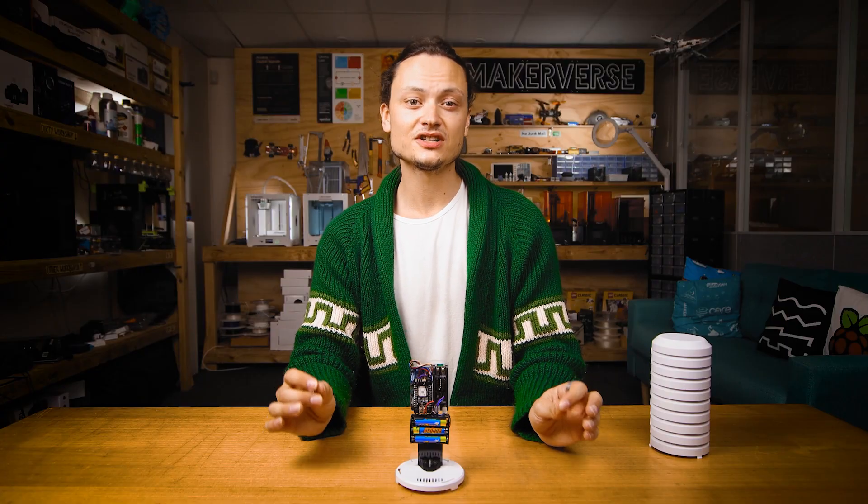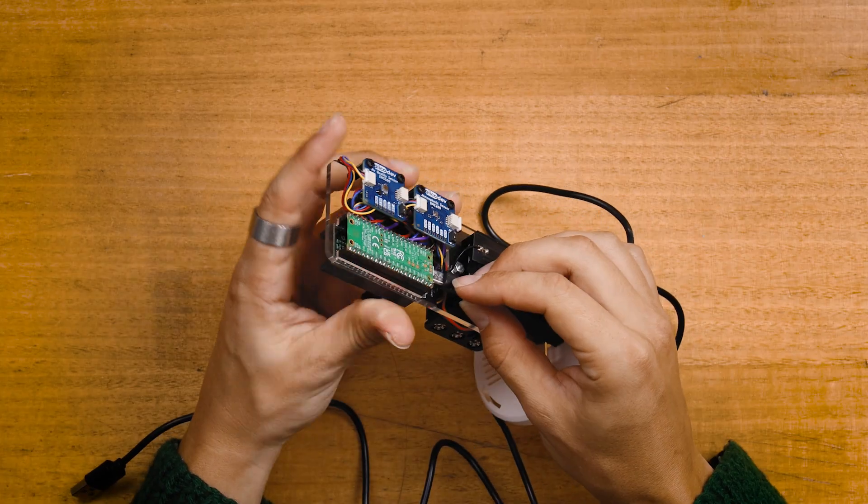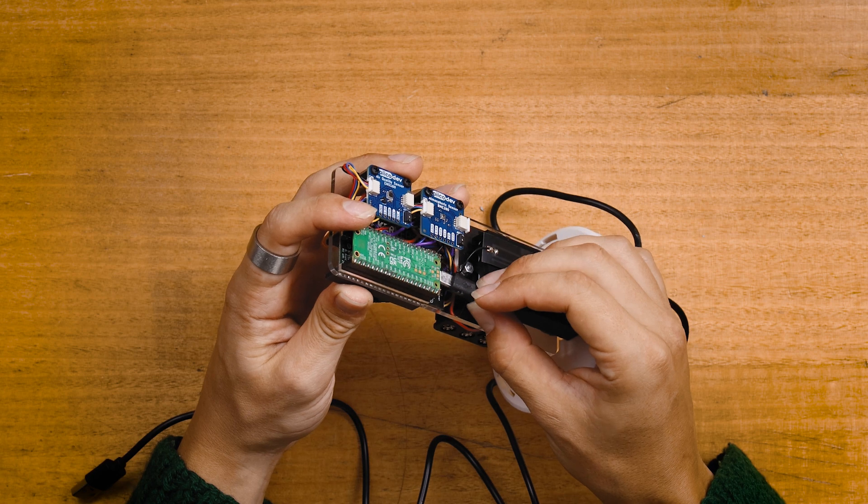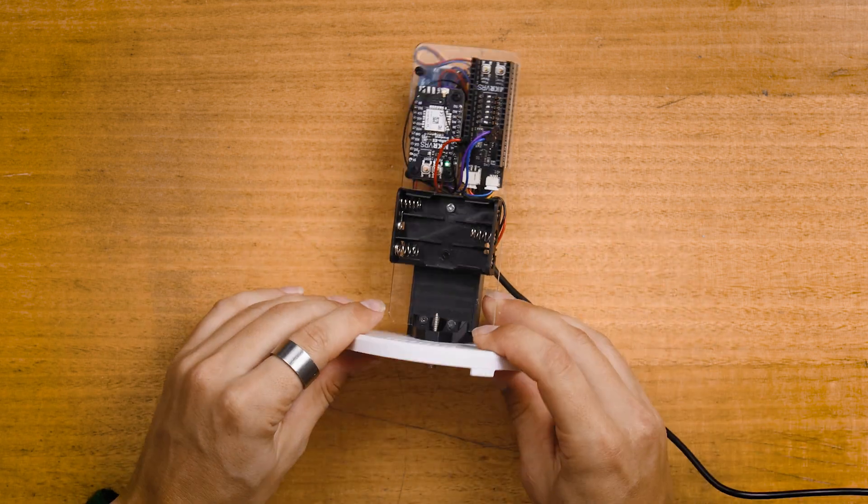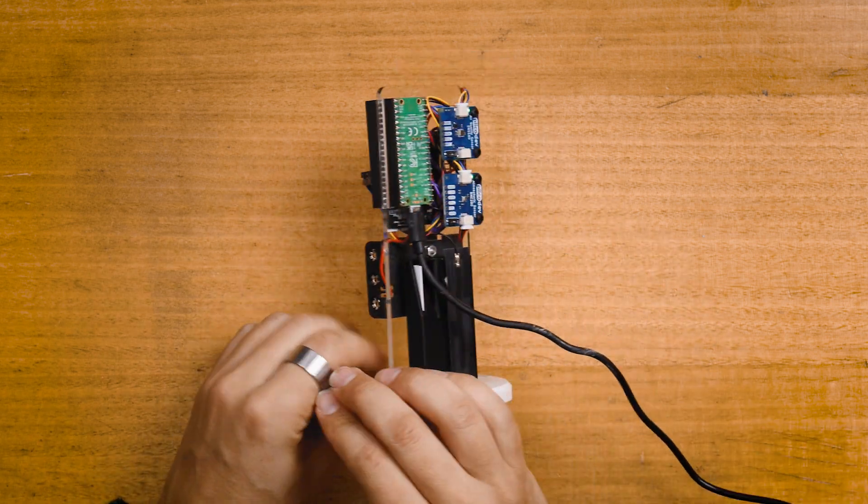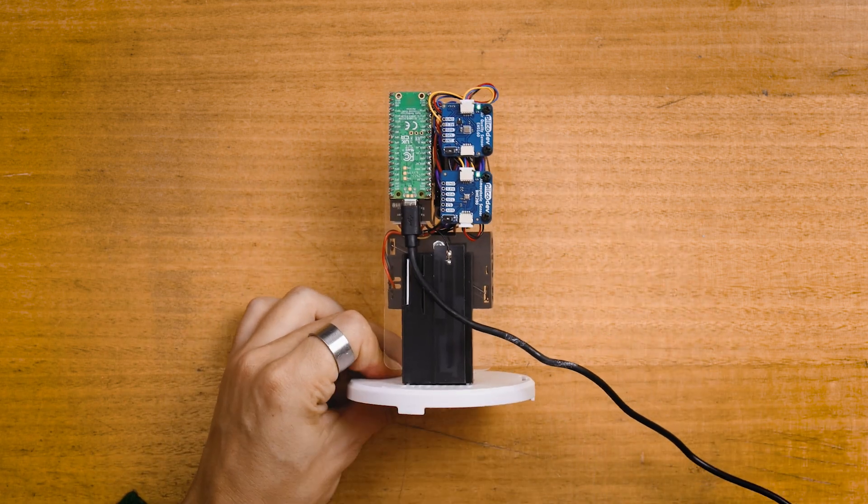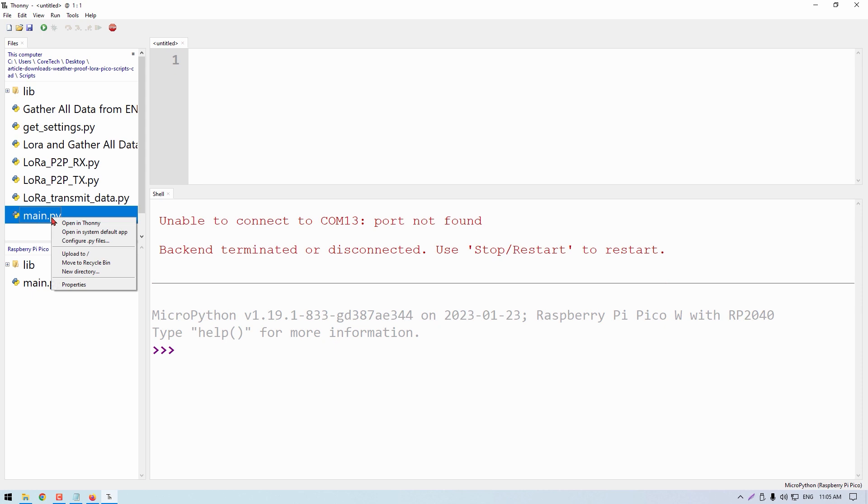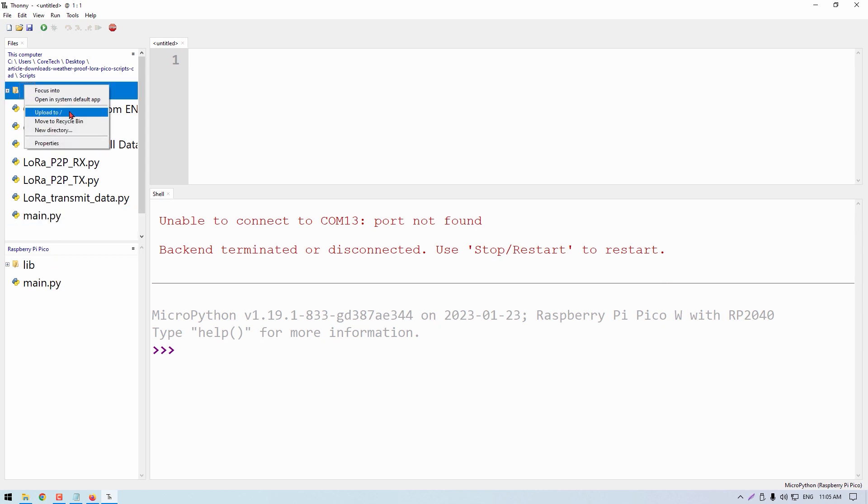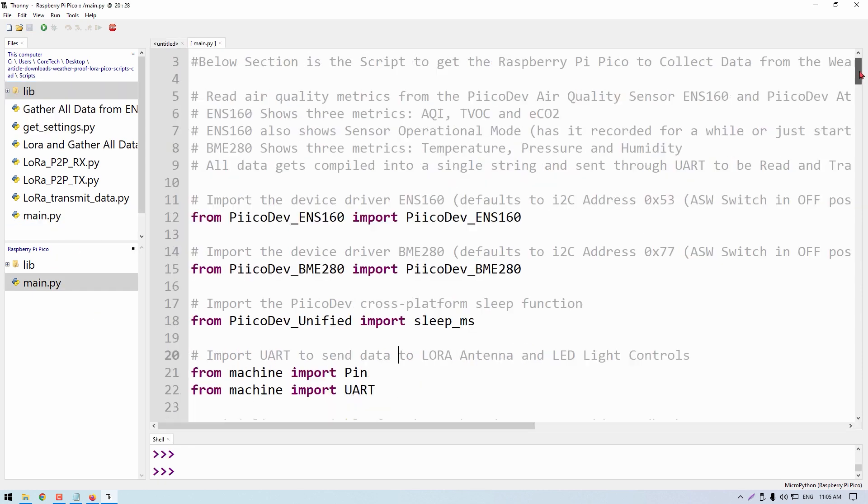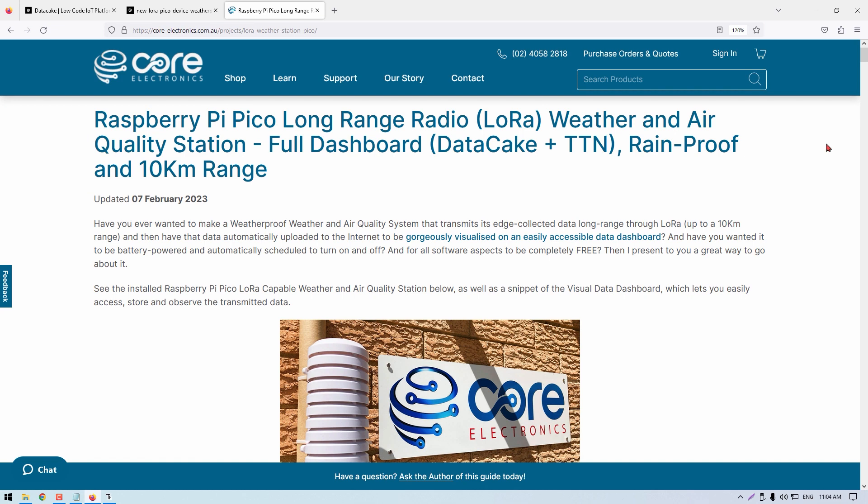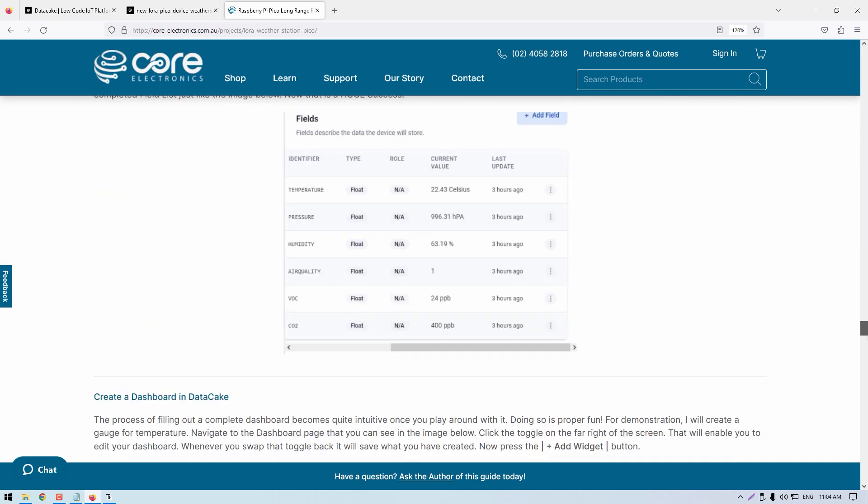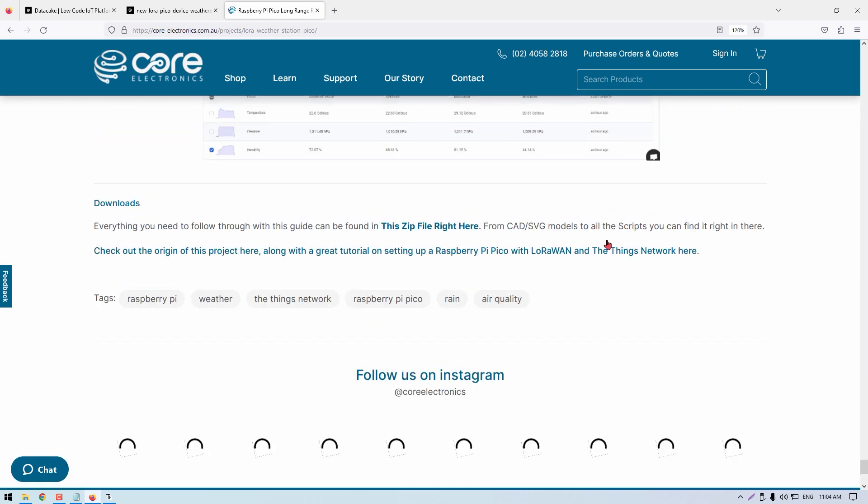And with that all built, connect up your Raspberry Pi Pico into the USB port of your computer. It's software time, so I jumped into Thonny IDE and threw in the necessary scripts to make this run. All the scripts can be found at the bottom of the full written-up article.